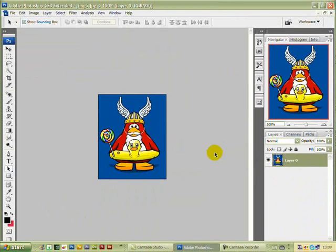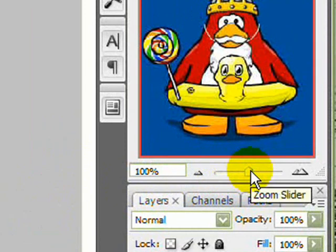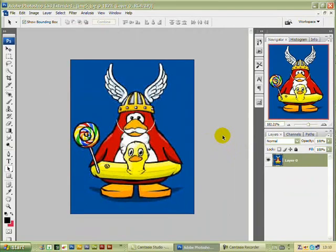I'm just going to go over to the zoom control on the right hand side and increase the size of the picture so we can see what we're doing a little bit better. I'll bring it up to 182 — that'll do us.